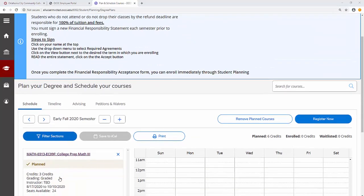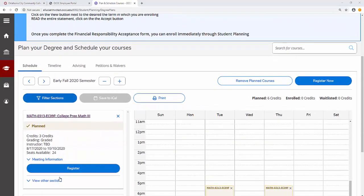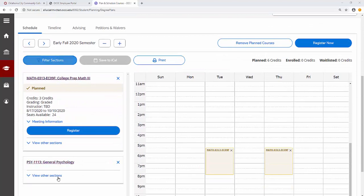Repeat this process to choose sections for each course until all planned courses are scheduled.